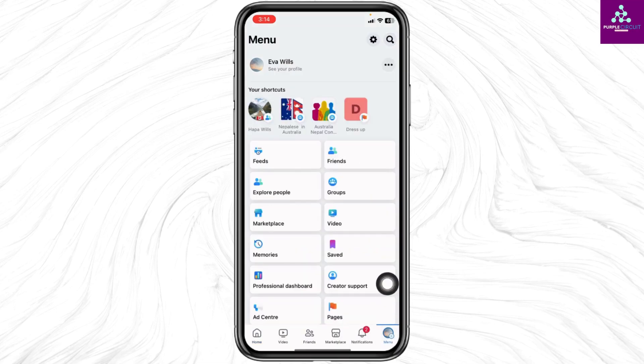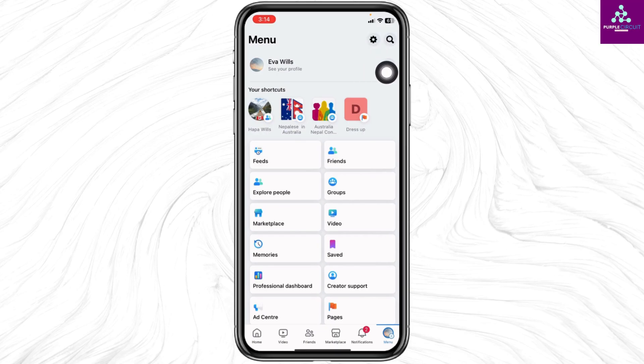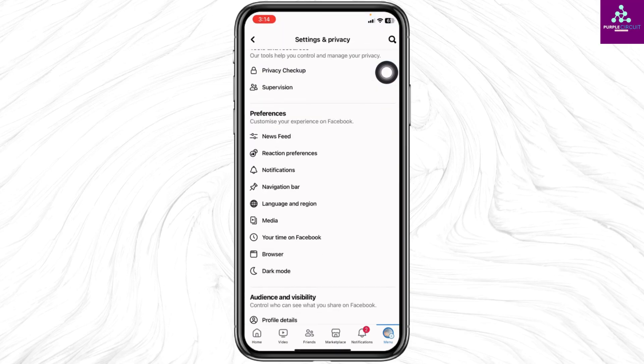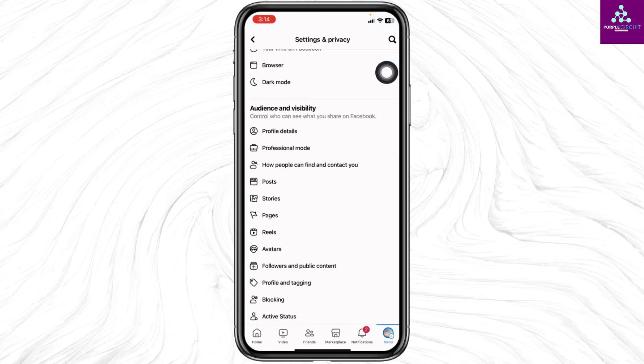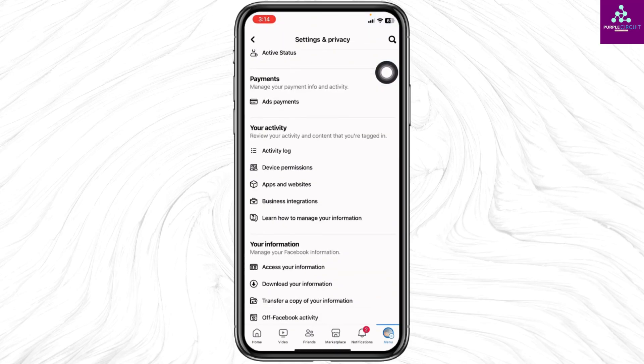Once you land on the menu page, at the top right corner you will find the settings icon. Click on it. Scroll down — over here you will find different sections.